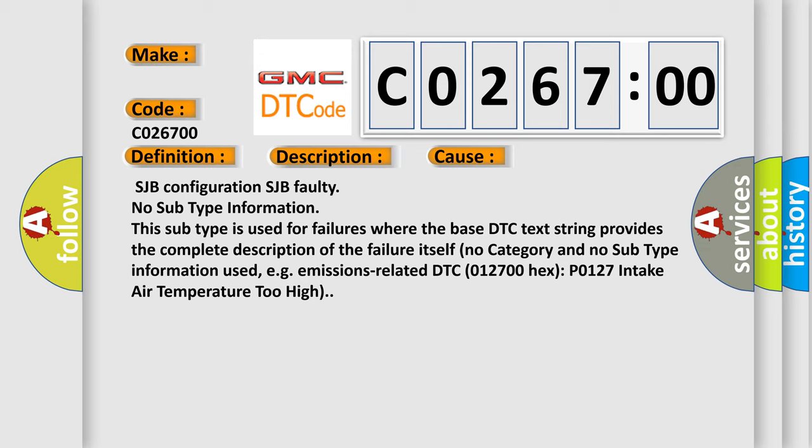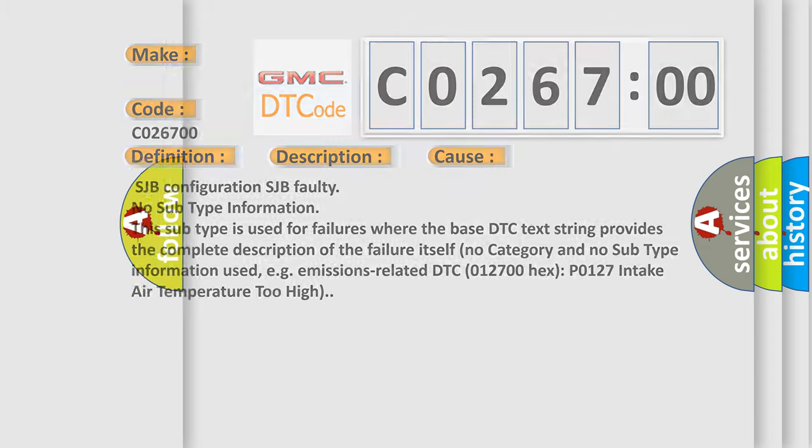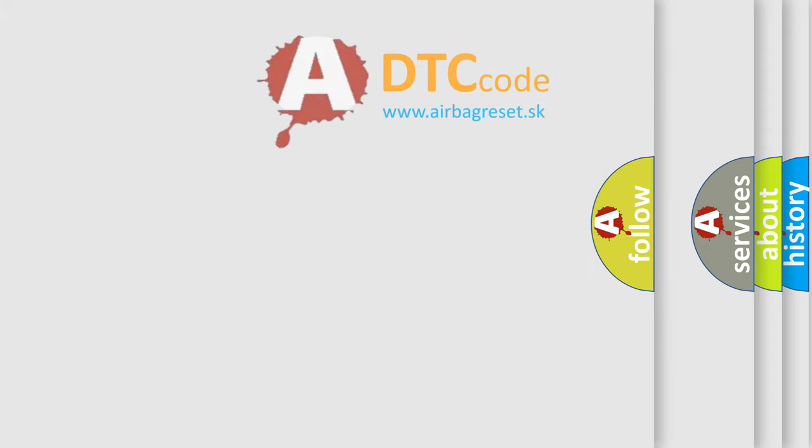This subtype is used for failures where the base DTC text string provides the complete description of the failure itself. No category and no subtype information used. For example, emissions related DTC 012700 Hex P0127 Intake Air Temperature Too High. The Airbag Reset website aims to provide information in 52 languages.